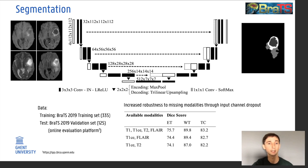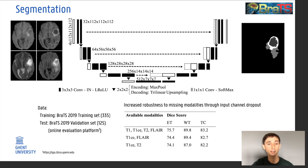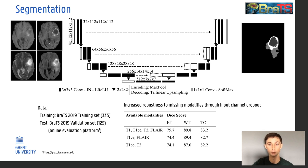The network was trained on the BRATS 2019 training set and evaluated on the validation set through the online evaluation platform, obtaining an overall whole tumour Dice score of almost 90%, which is very close to the top scoring algorithms in the leaderboard.